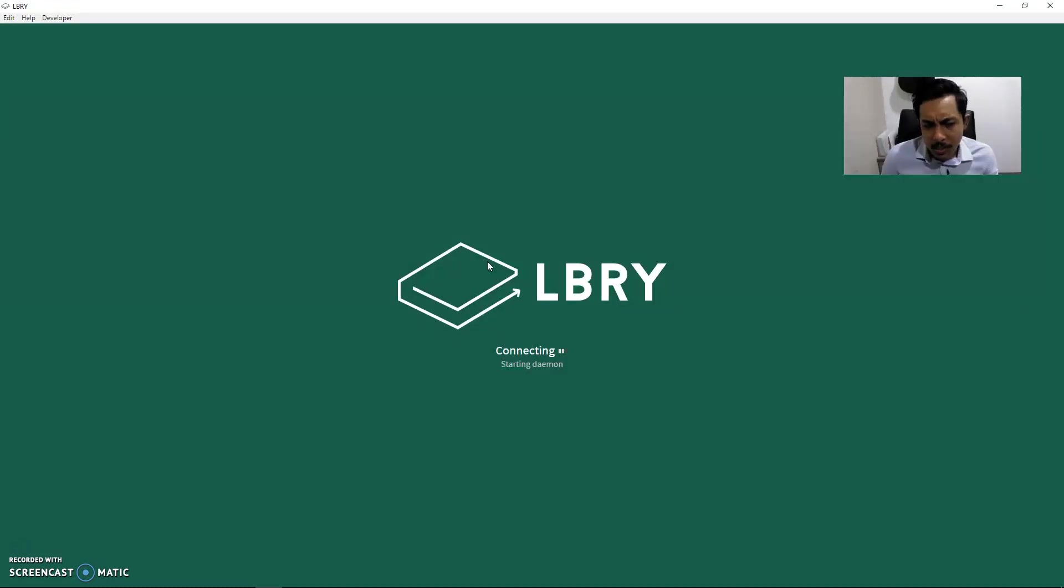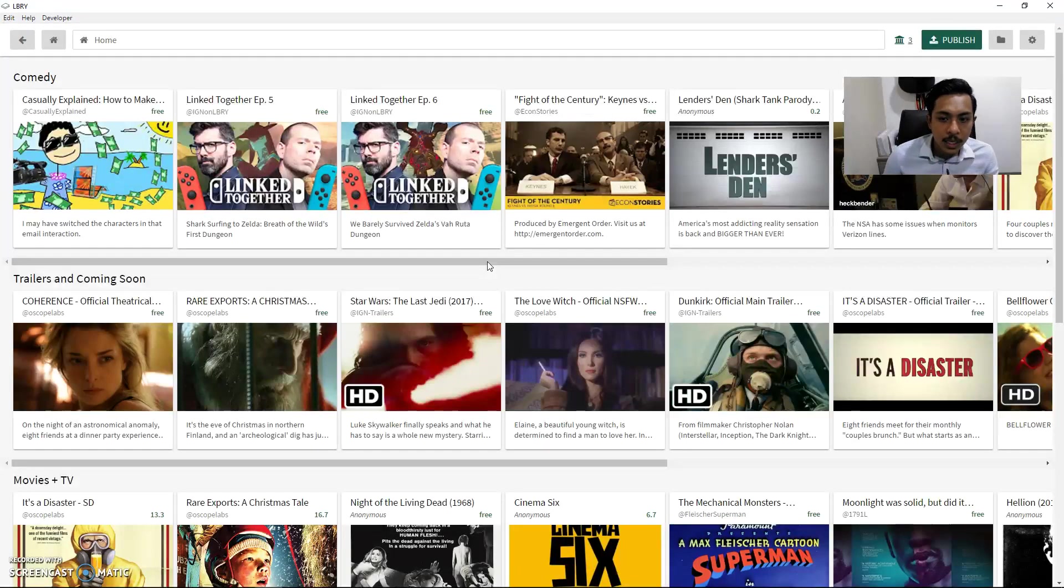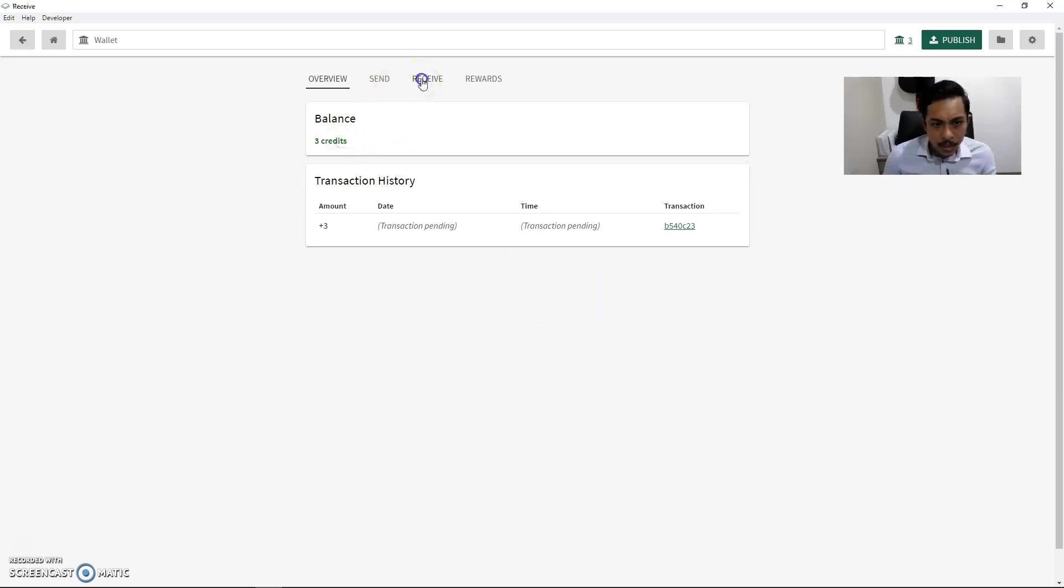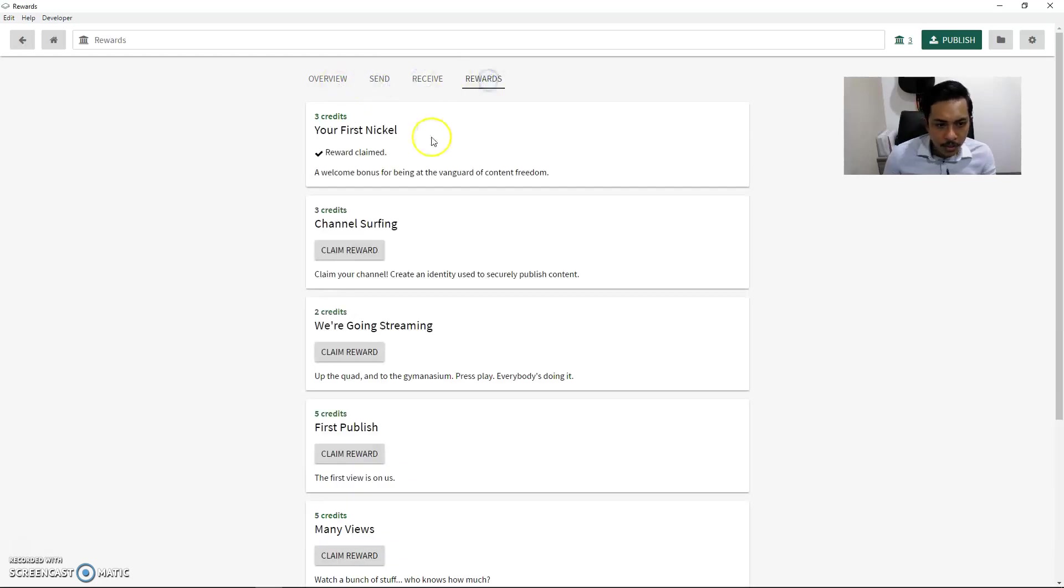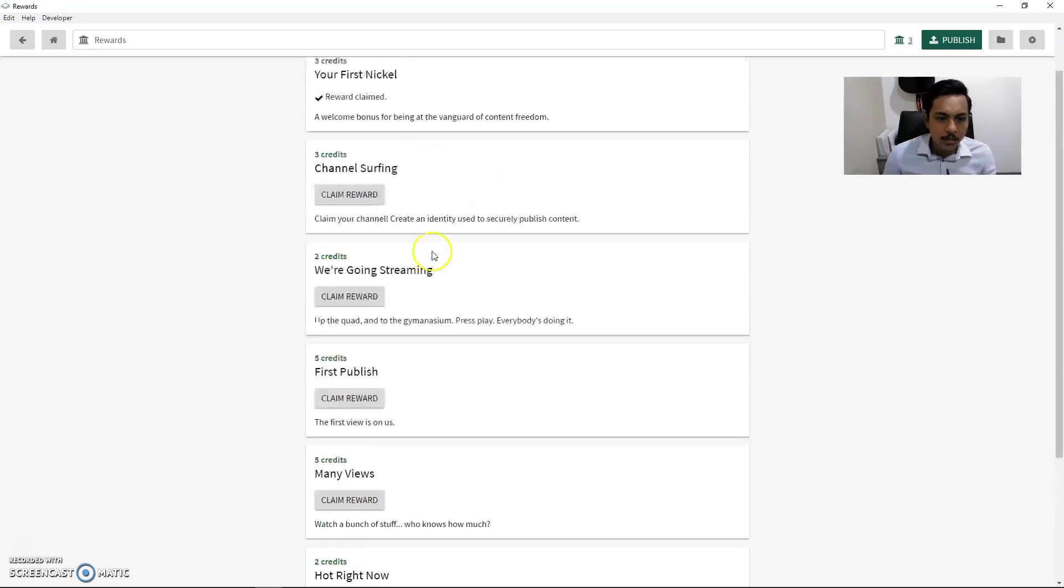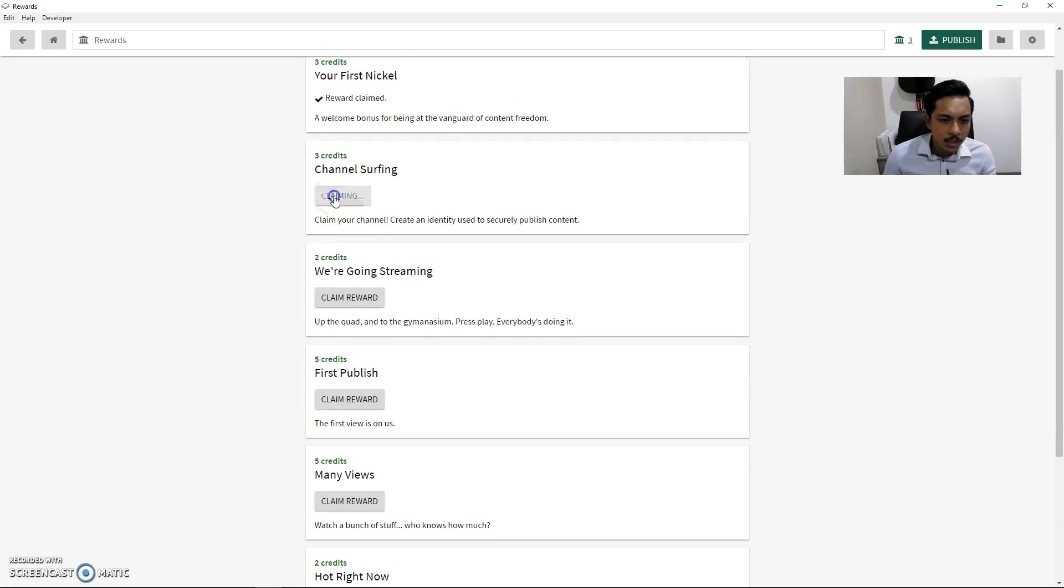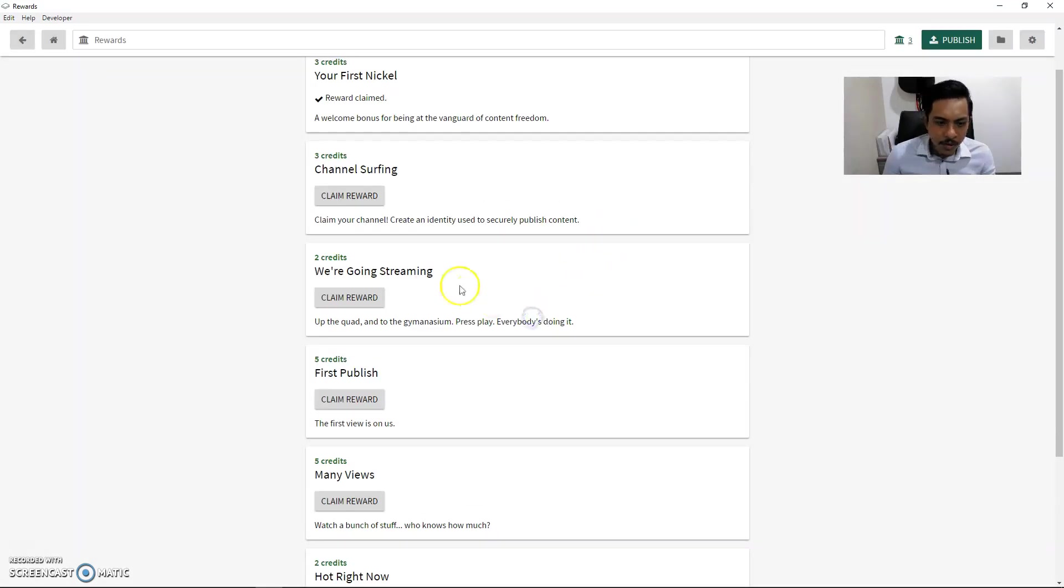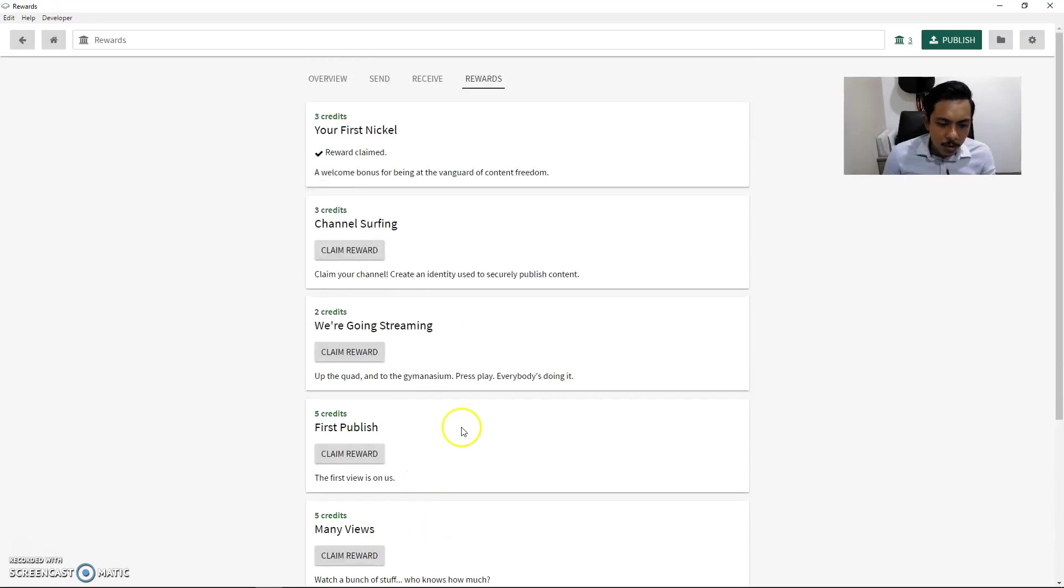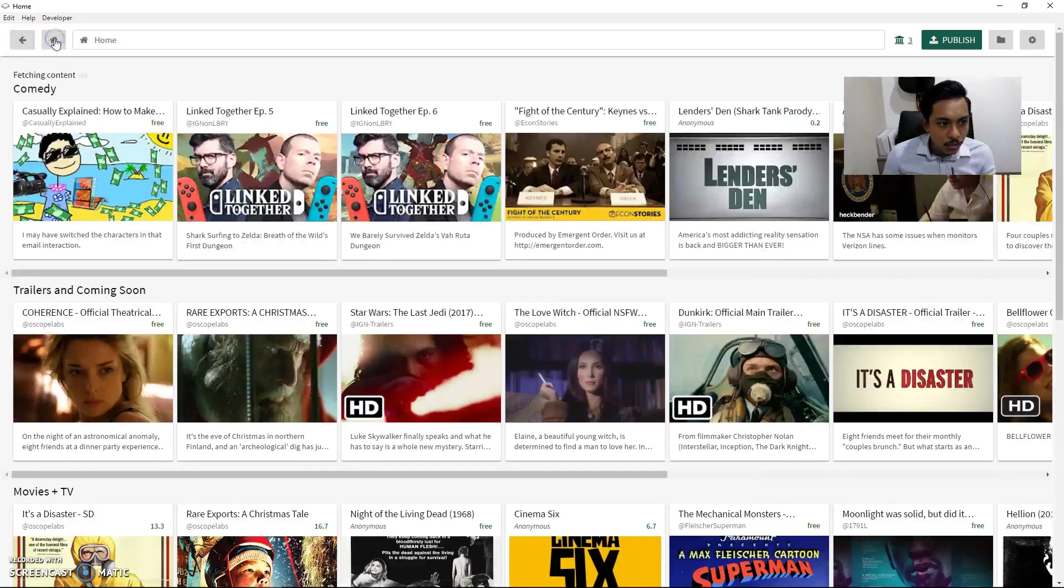This is LBRY, this is what you're going to see once you download it, first time opening it. It may take about one to two minutes because it's just syncing itself to the blockchain. Once that's done, this is what you see. Once you're in, they will prompt you for your email address as well as a verification code. Once that's done, you can see right here I've already earned about three LBC, which is three credits. You can send, receive, there are rewards that you can hit.